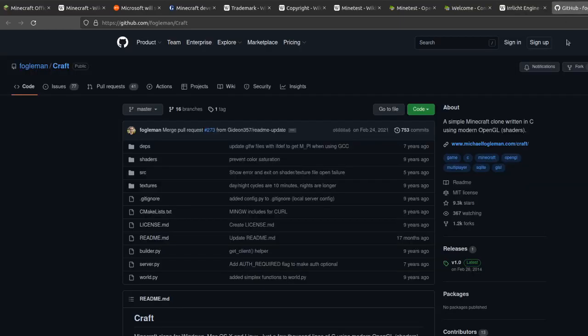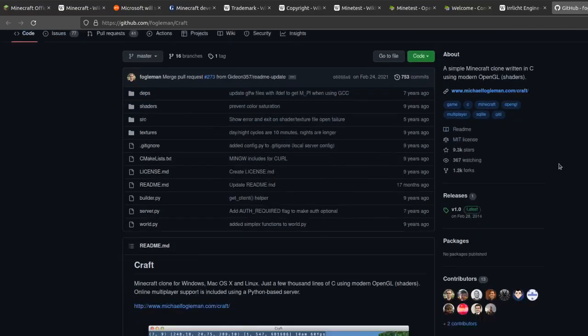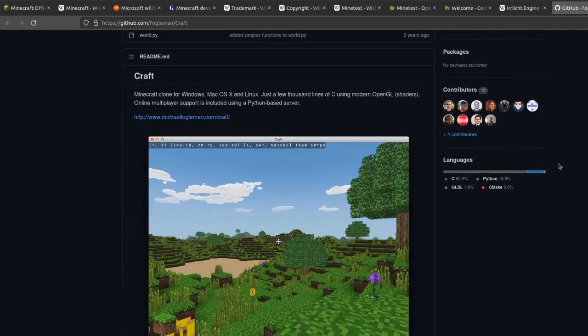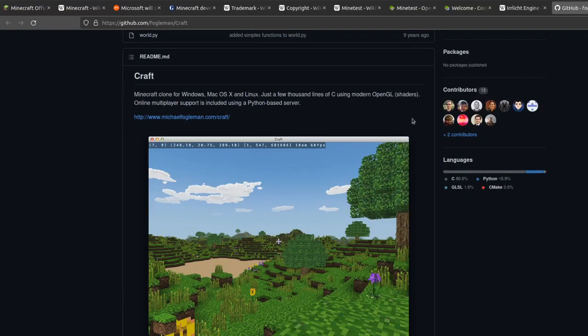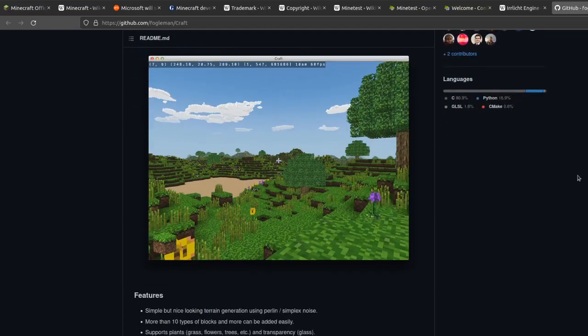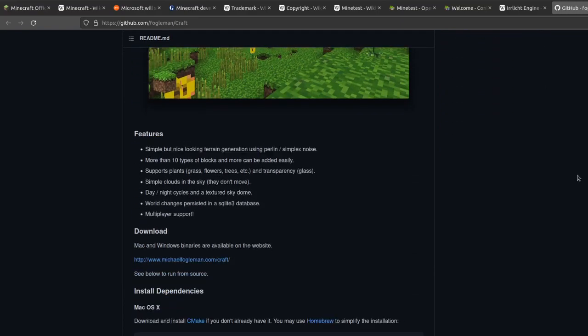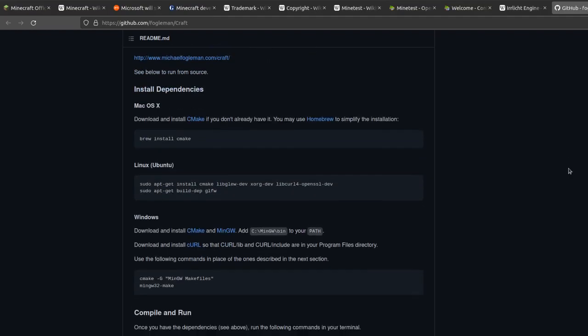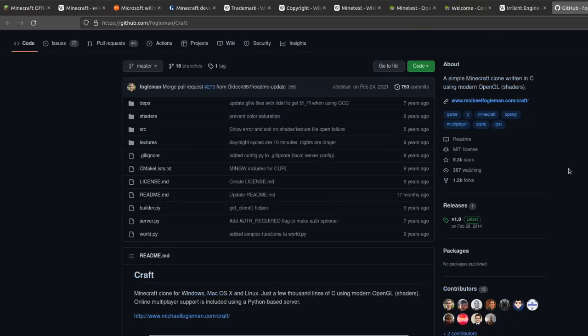Another version of open source Minecraft I found was Craft by Fogelman. This is an implementation of Minecraft in C using OpenGL. And this seems to be very well done as kind of a base to build a Minecraft game on top of.